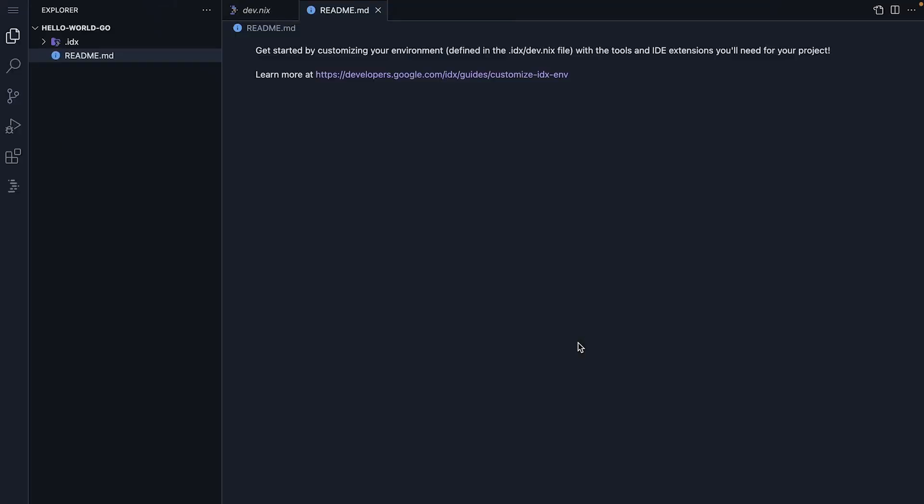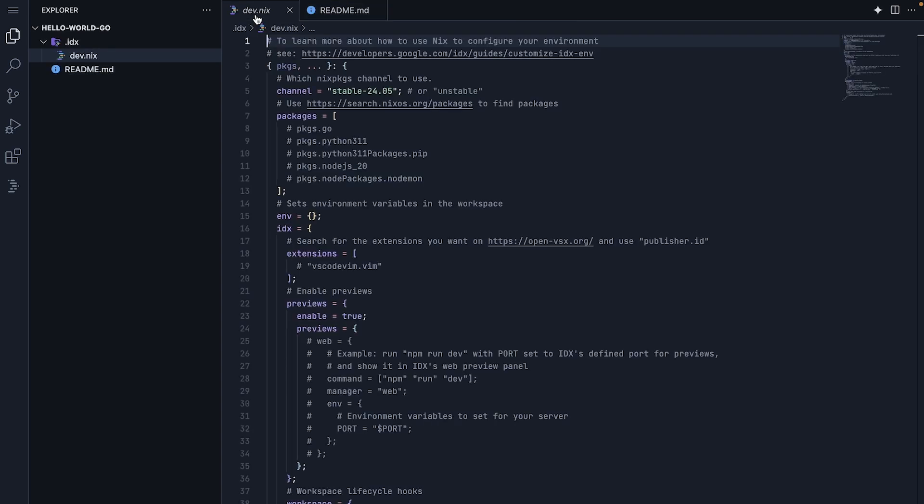On Workspace Load, you will see two files, readme and dev.nix. The dev.nix file configures your development environment. The first line, packages, defines configuration function. Packages gives us access to the nix package repository.